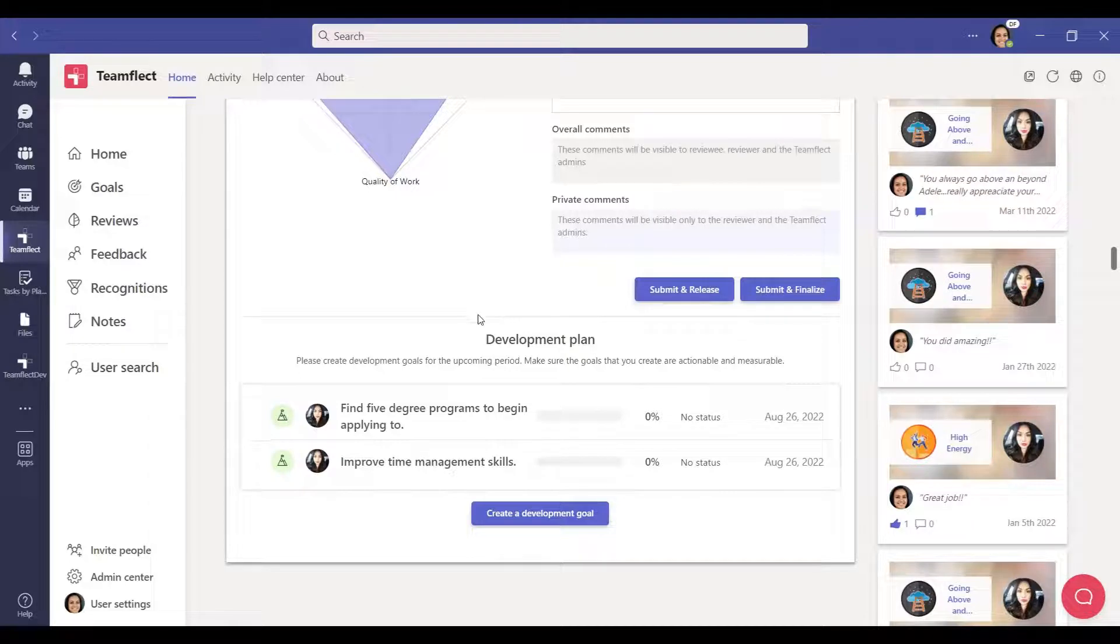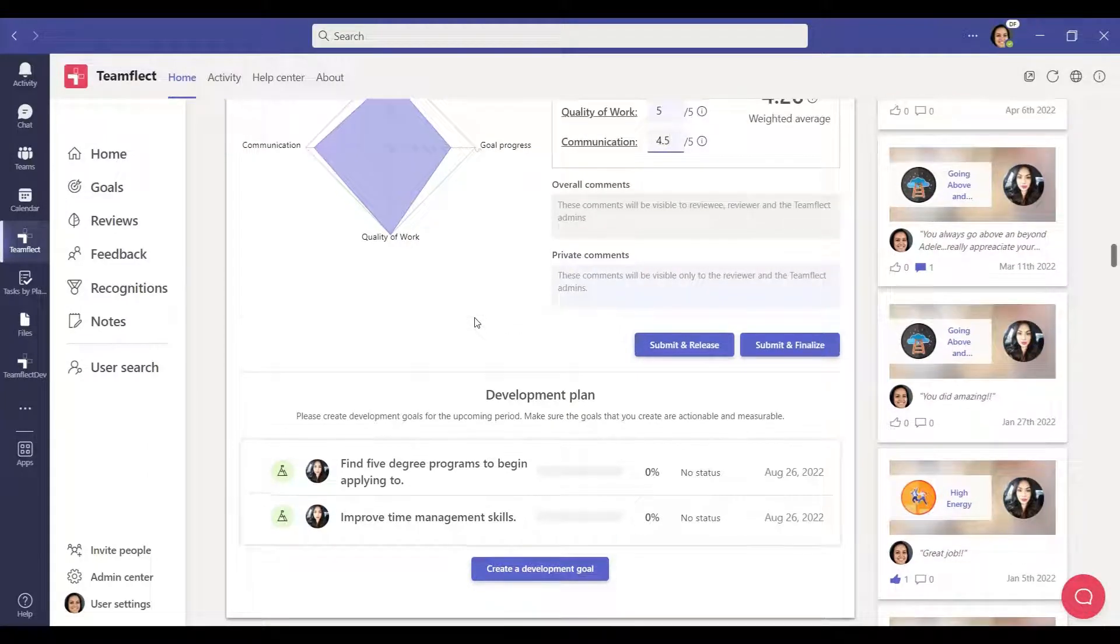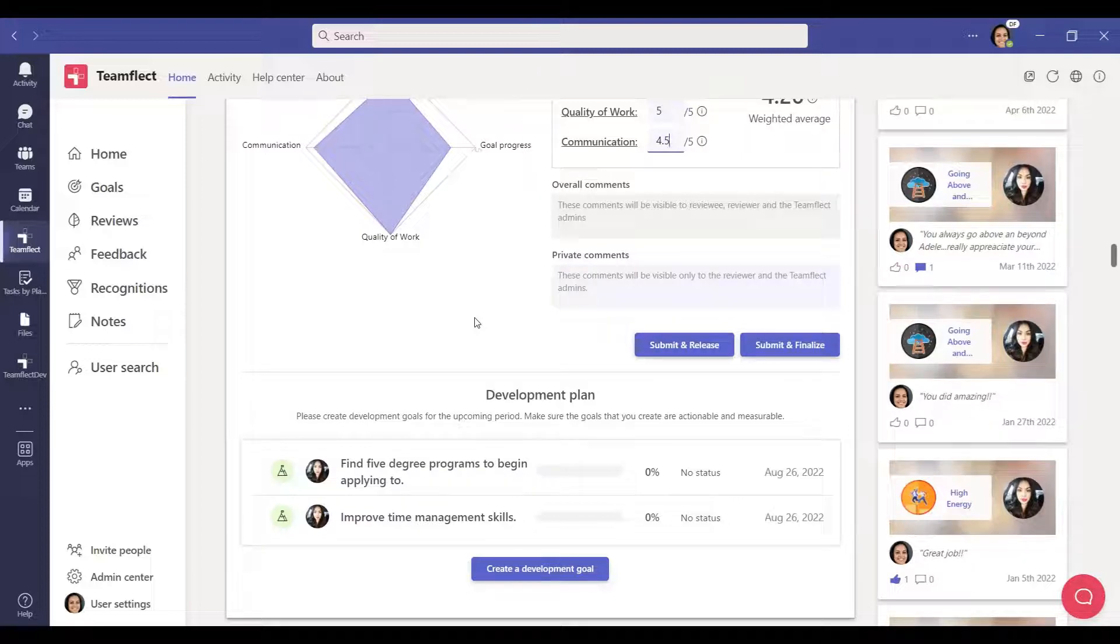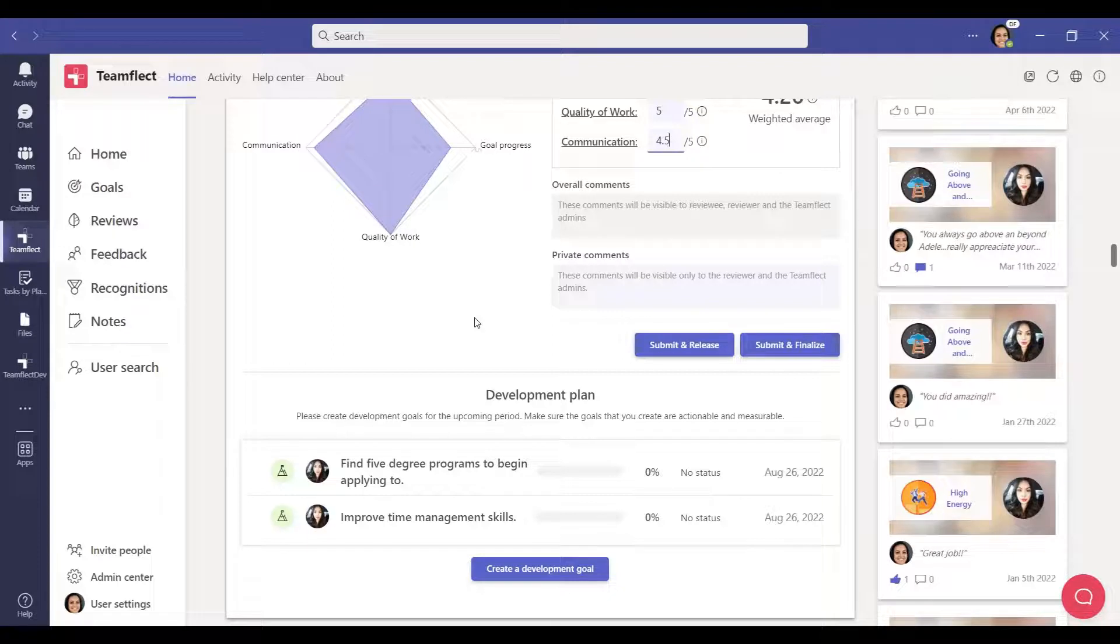After the review, aspects of the reviewee that need improvement are identified. In this section, the reviewee can create a development plan on their own or they can do it together with the reviewer.